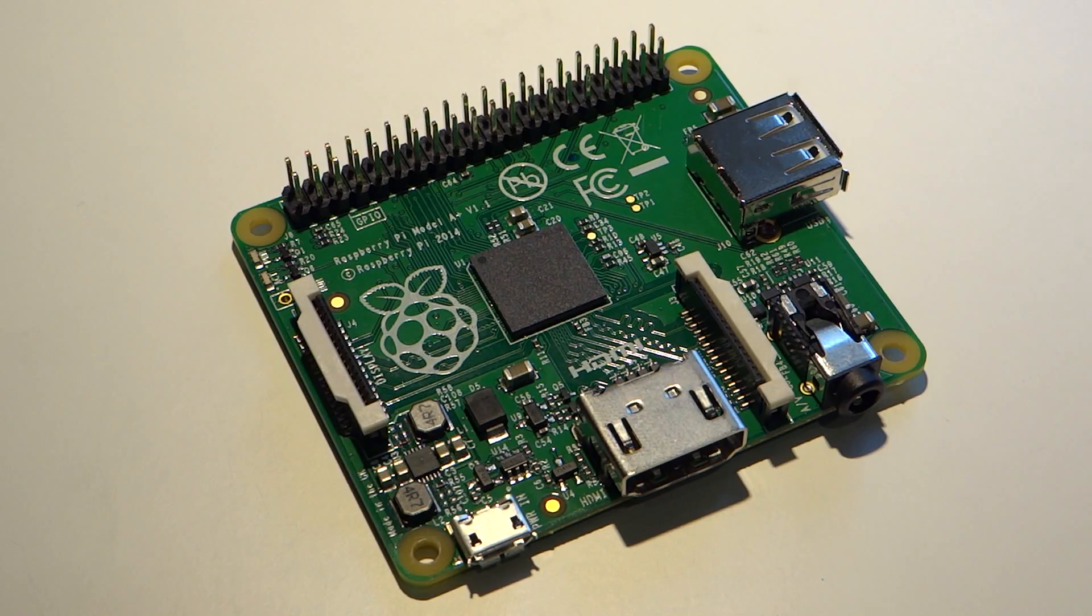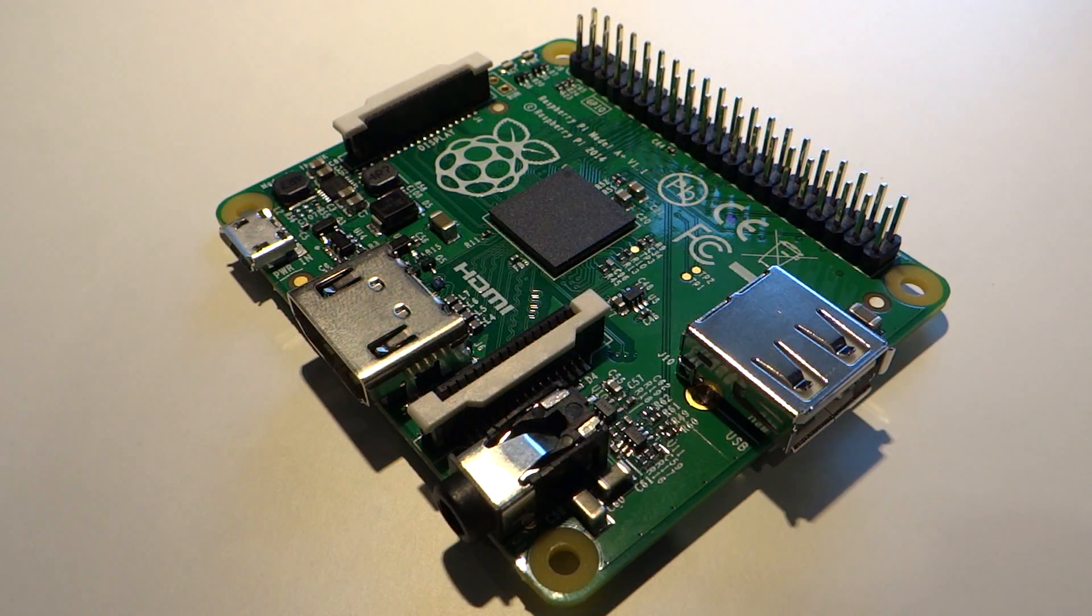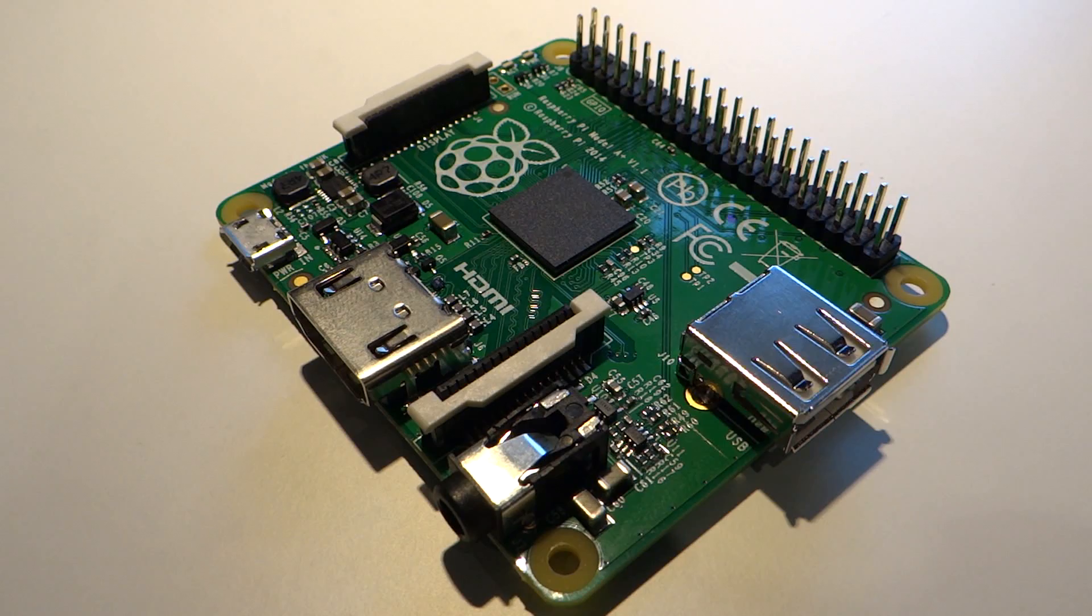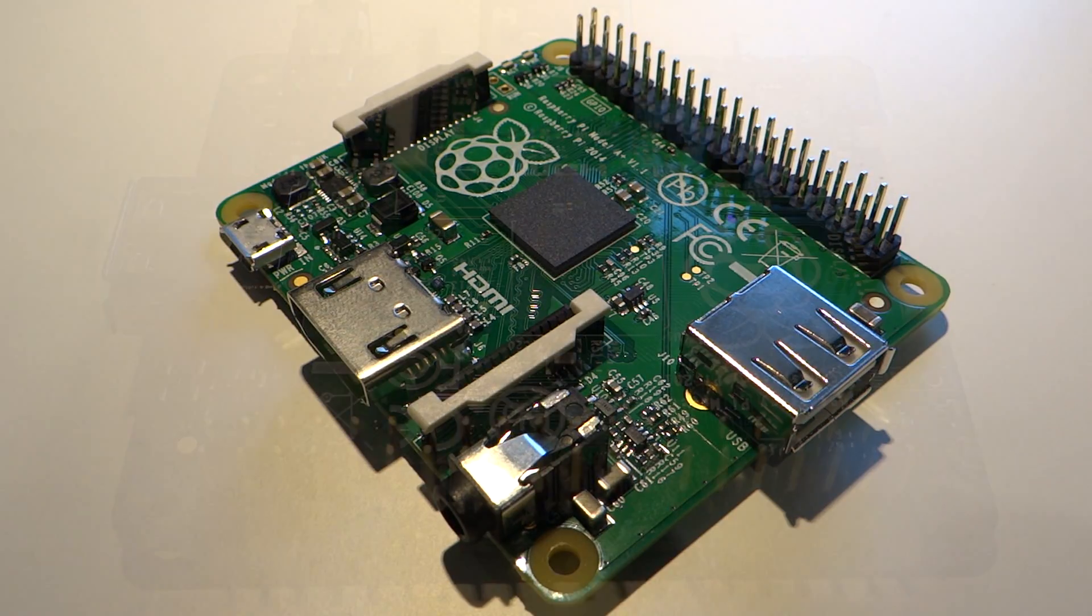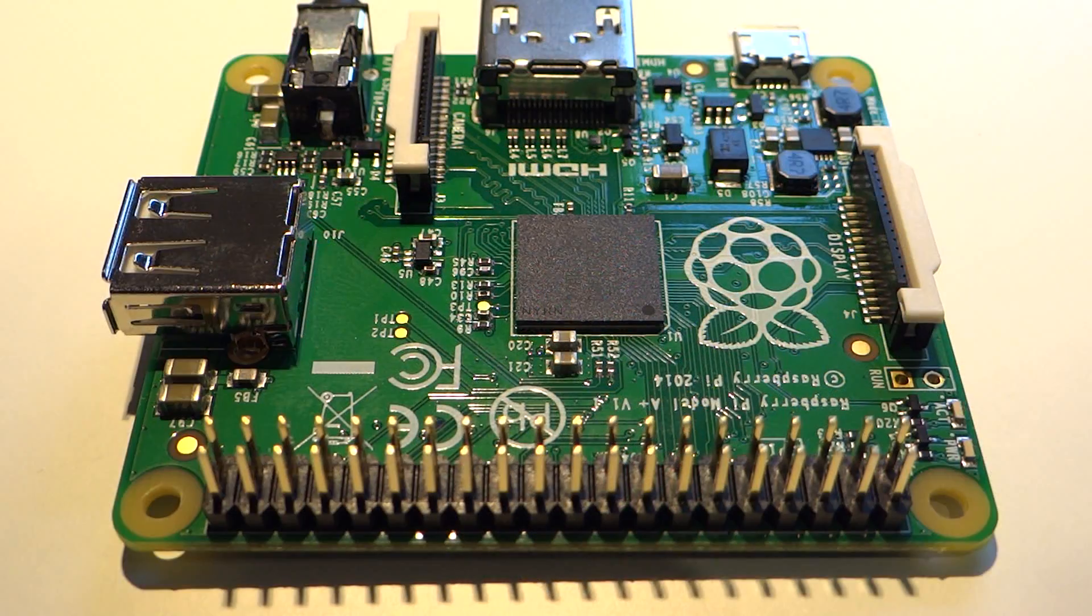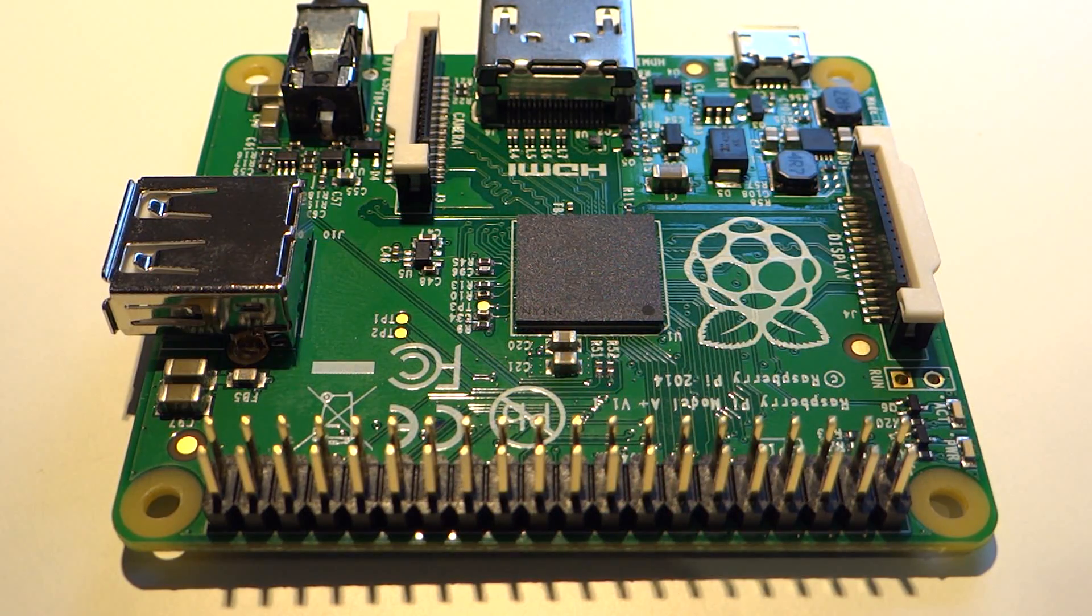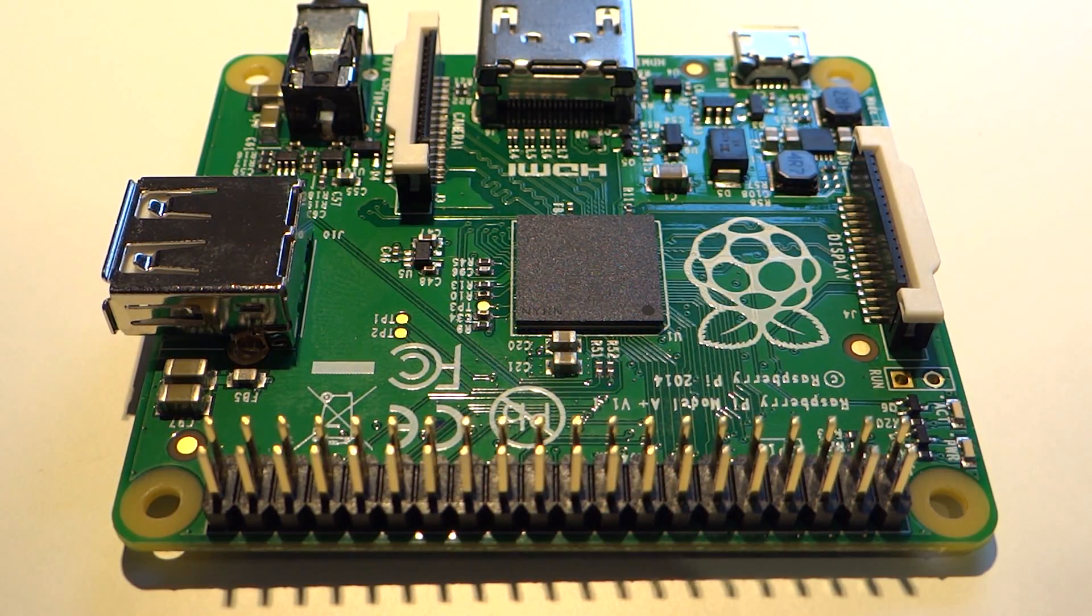For the first time ever we have a Raspberry Pi that is not credit card sized. This particular model is smaller and features a whole host of improvements compared to its predecessors, the original model B and A.